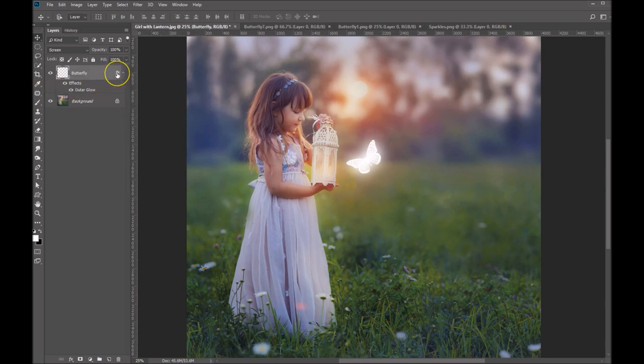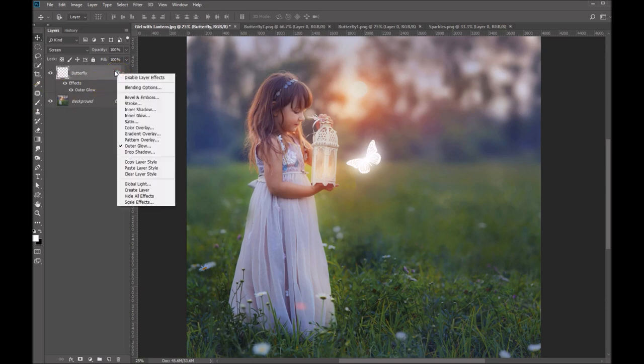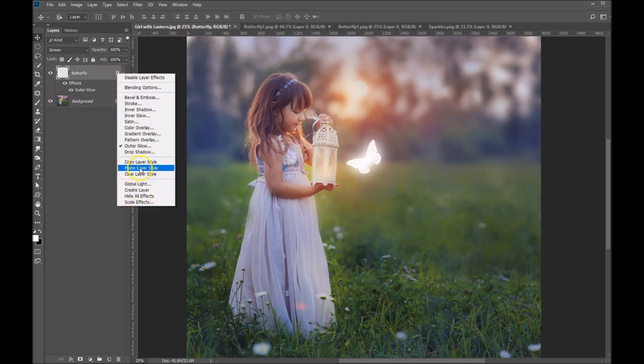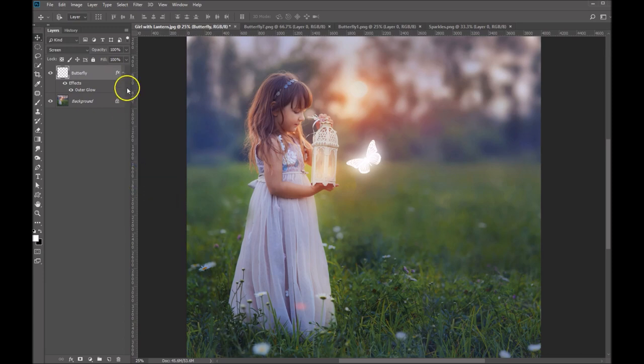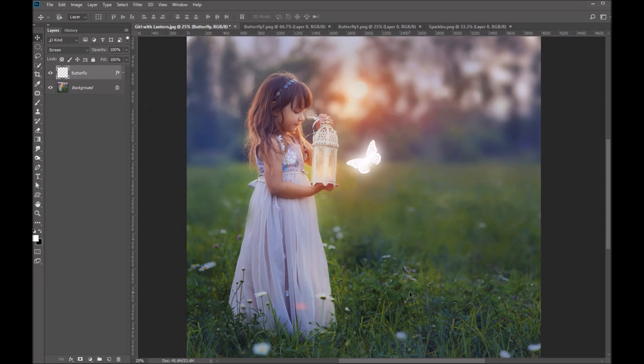And then I'm going to right click on this effects in my layer palette. And I'm going to copy the layer style. So what that means is any other butterflies that I want to add to this composition, I can just paste that and not go in and have to adjust each one separately.